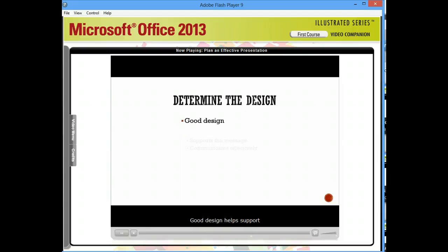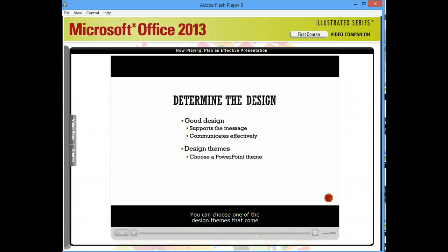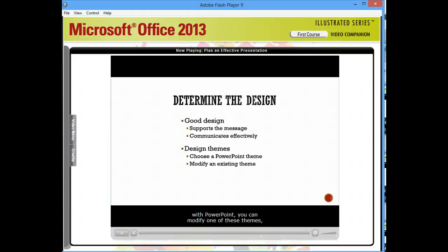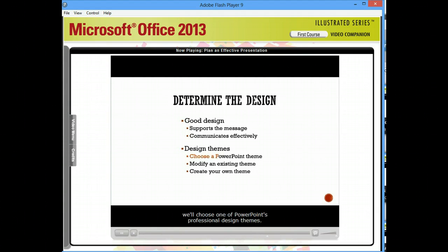Good design helps support and communicate the message of your presentation. You can choose one of the design themes that come with PowerPoint, you can modify one of these themes, or you can create one of your own. To help us convey the information in our presentation, we'll choose one of PowerPoint's professional design themes.